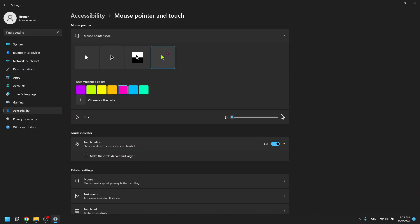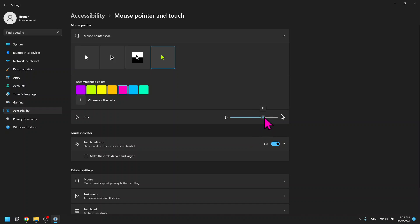You can choose the fourth option to change your pointer to whatever individual color you would like. Down here you can adjust its size with this toggle bar to make your mouse pointer as big or little as you want.